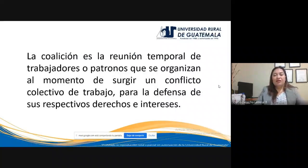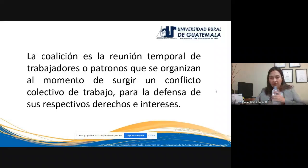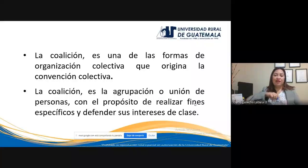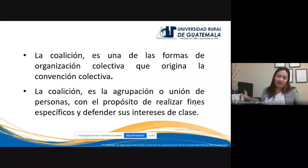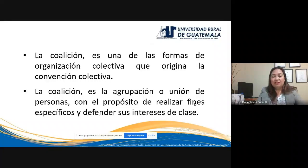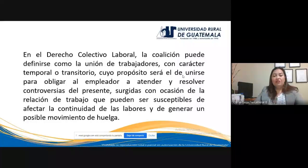Otra definición: la coalición es la reunión temporal de trabajadores o patronos que se organizan al momento de surgir un conflicto colectivo de trabajo para la defensa de sus respectivos derechos e intereses. La coalición es una de las formas de organización colectiva que da origen a la convención colectiva; a través de ella se llegan a convenios de carácter colectivo con el patrono. La coalición es la agrupación o unión de personas, en este caso trabajadores, con el propósito de realizar fines específicos y defender sus intereses de clase.